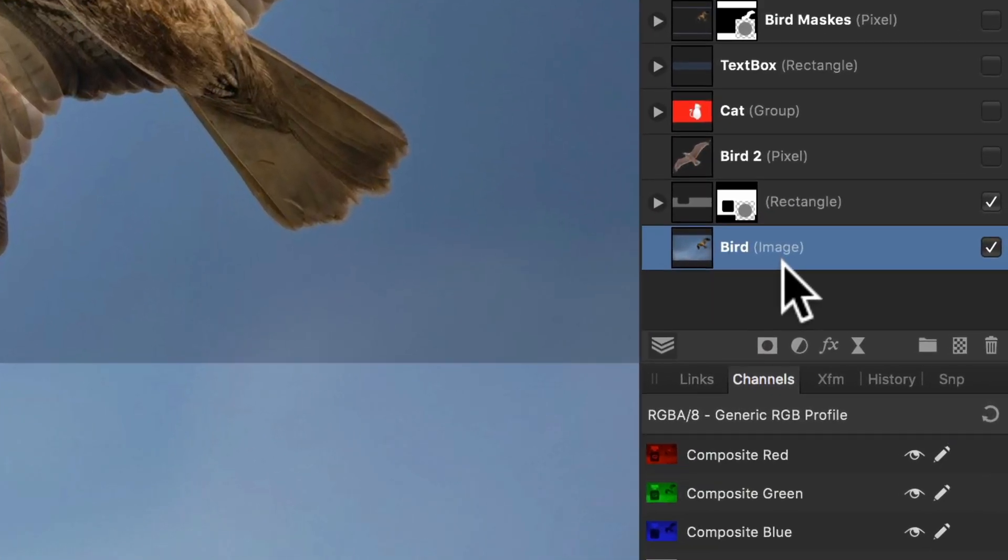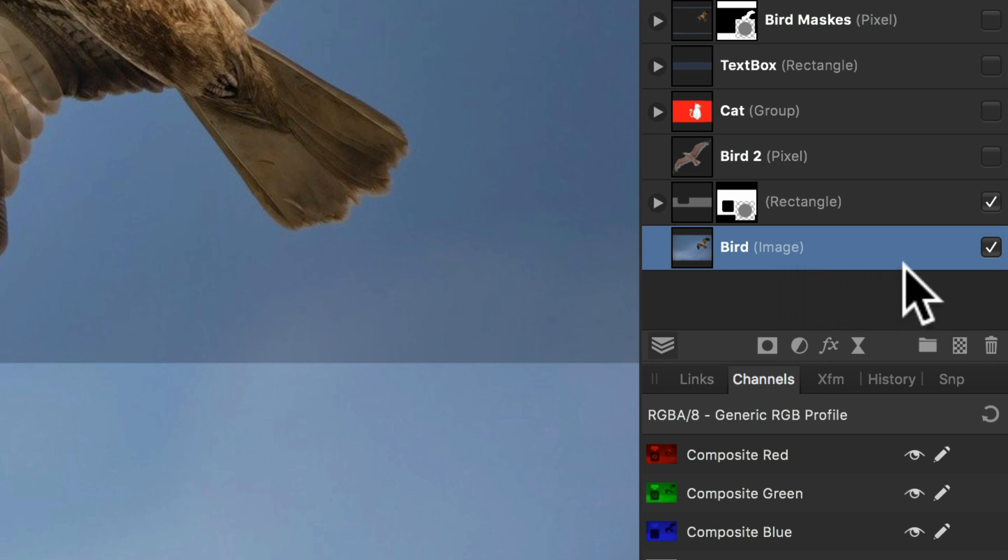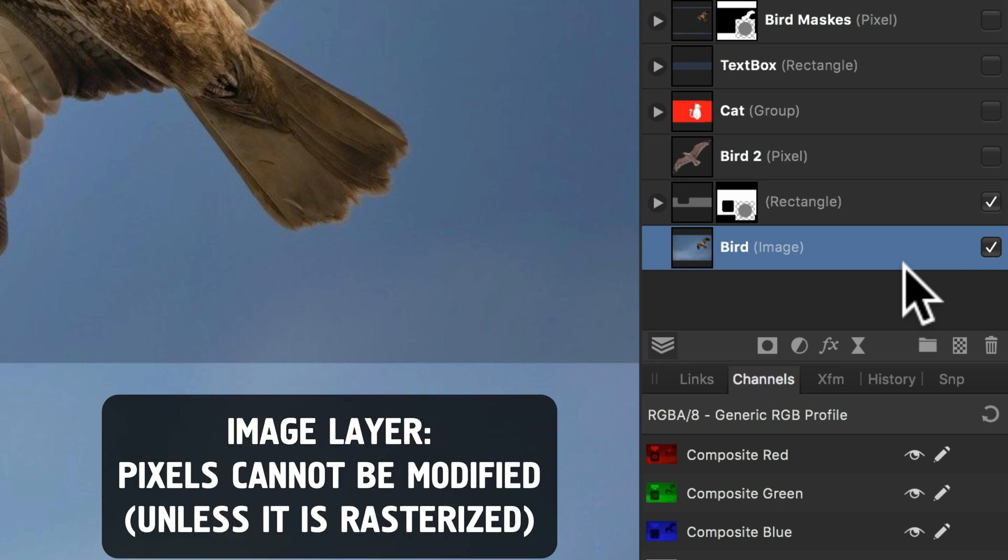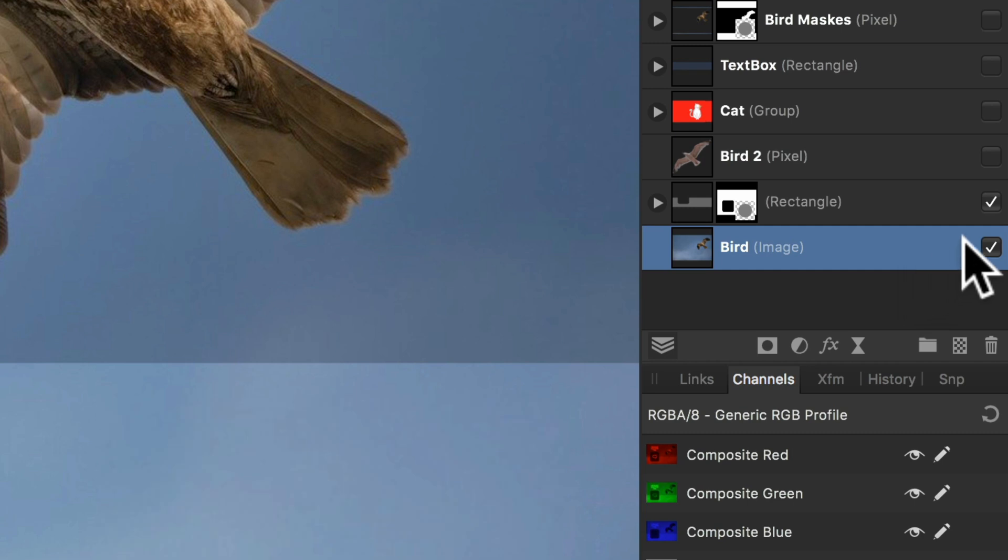If we look closely to the selected layer in the layers panel, we can see that this is an image layer. The pixel selection always works on pixels, and in Affinity you cannot change the pixels of an image layer. So it will delete the whole layer.